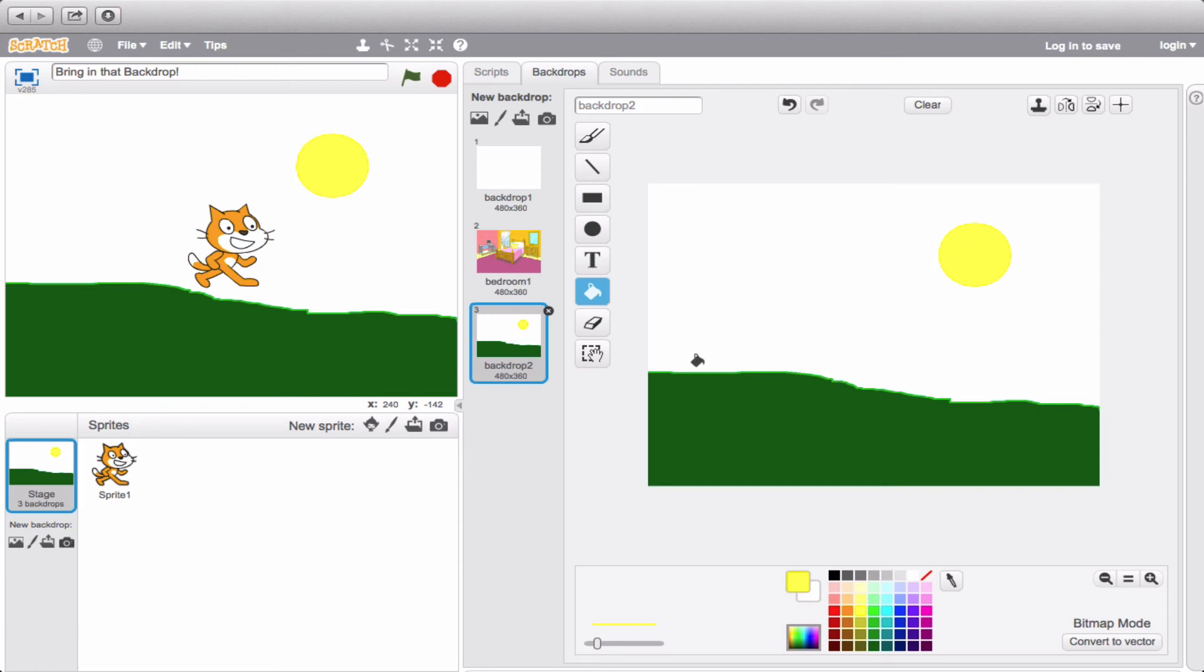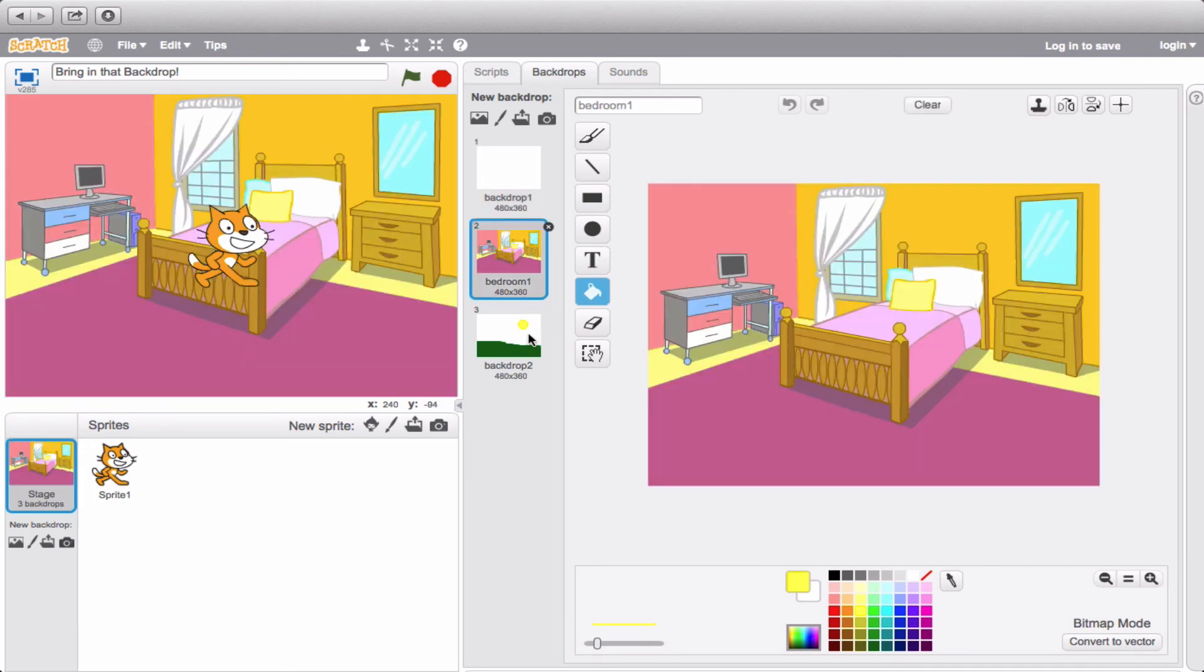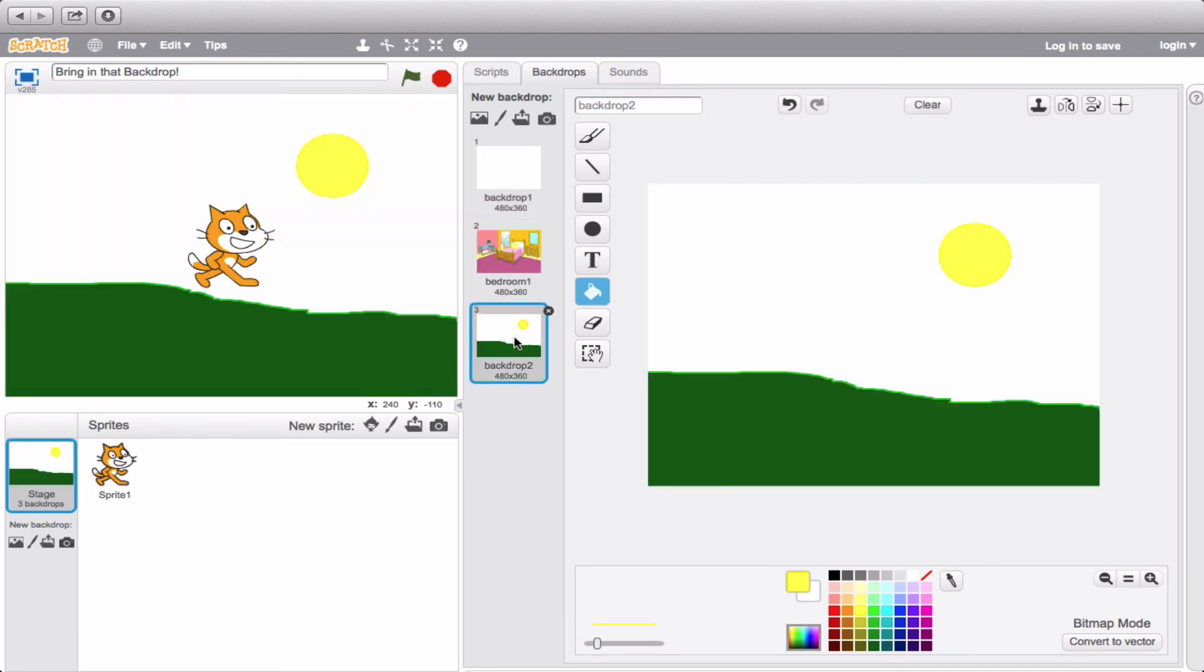Okay, so now we have three backdrops. Backdrop 1, our bedroom scene, and backdrop 2.